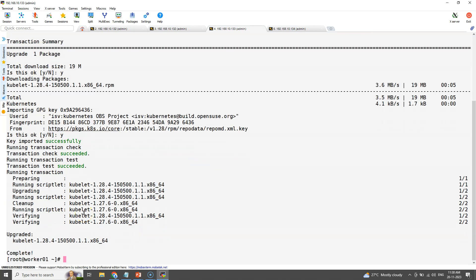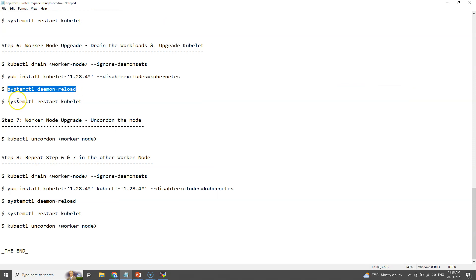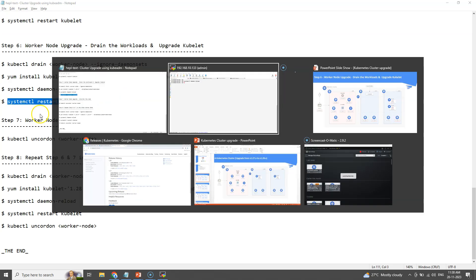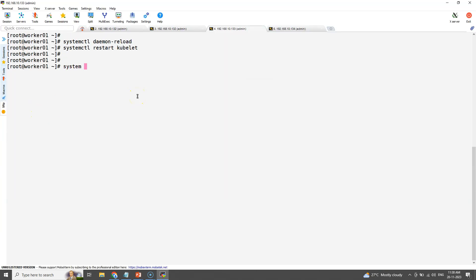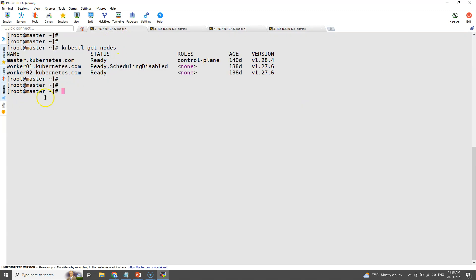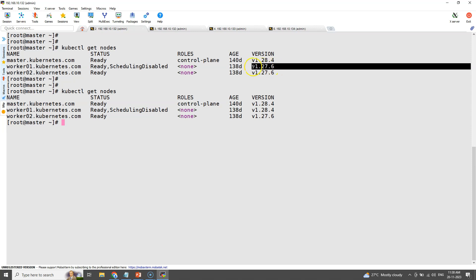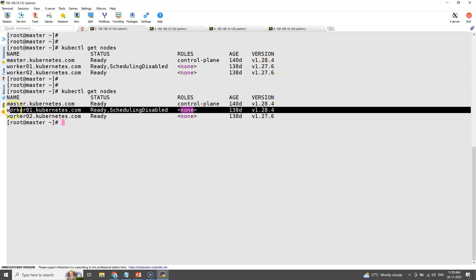Now the kubelet is upgraded in worker node number one. It's time to restart the kubelet daemon to take the upgraded version into effect. We can cross-check the kubelet version now in the master node, and the status appears to be up to date.